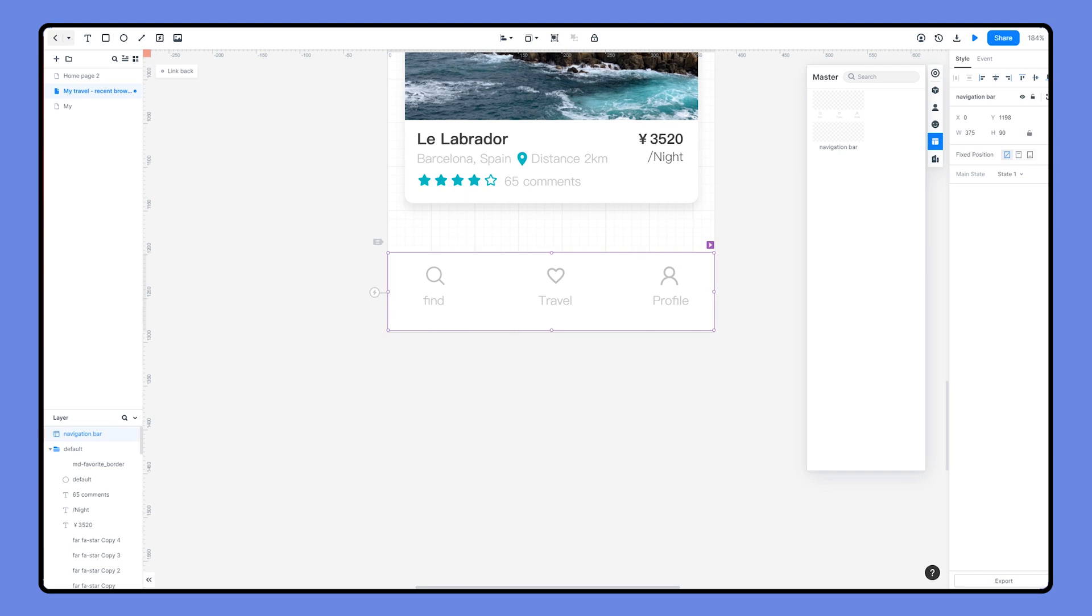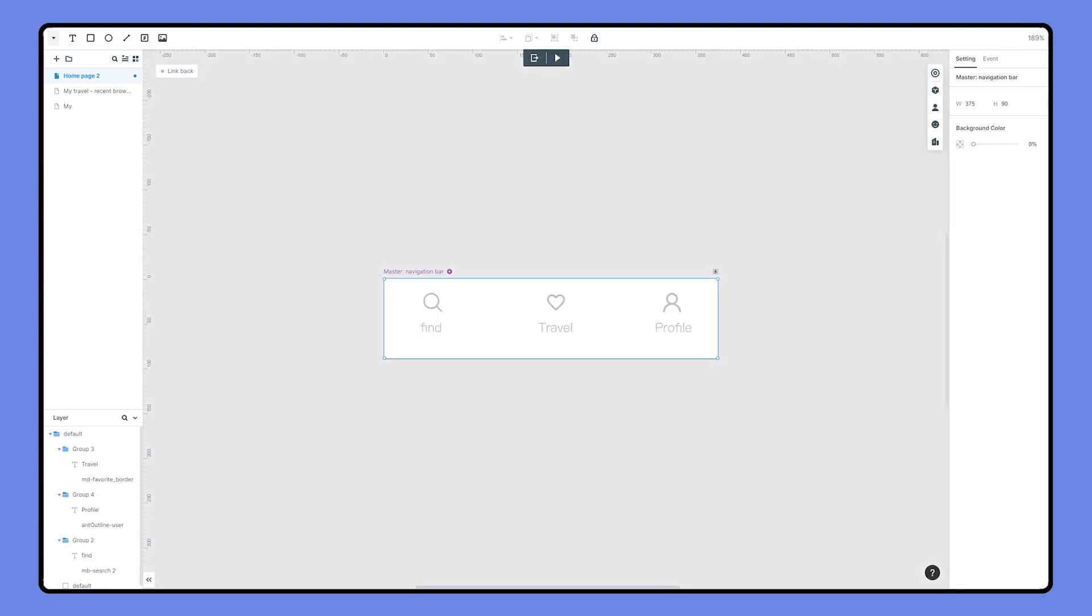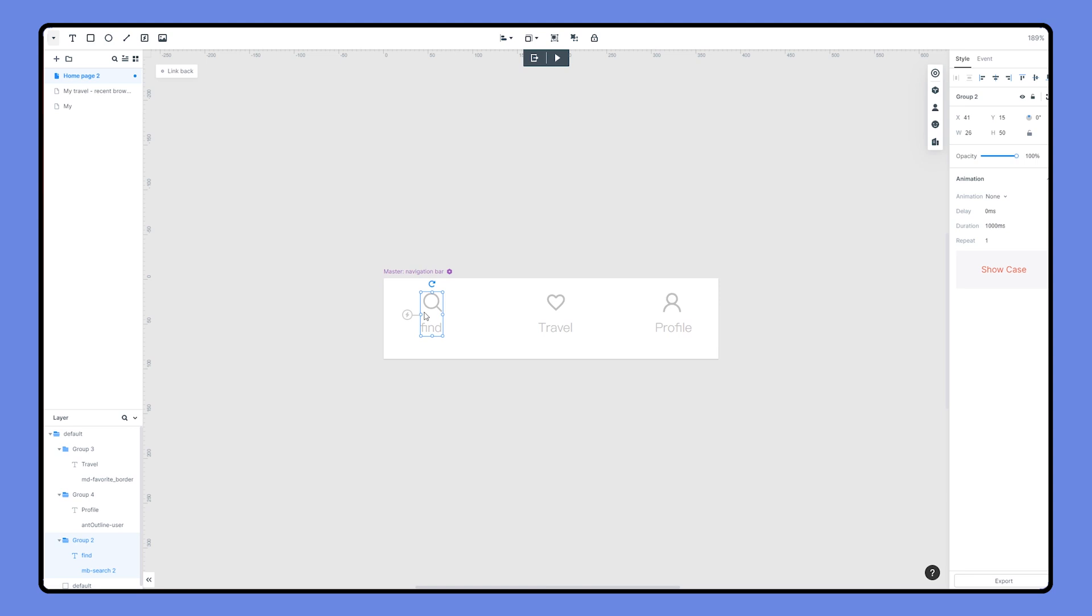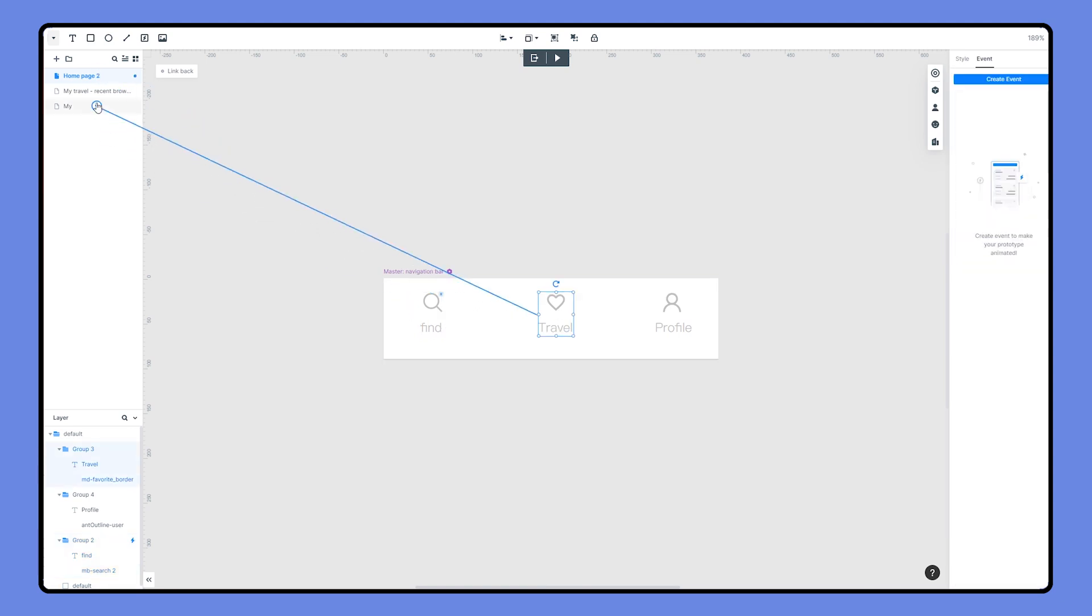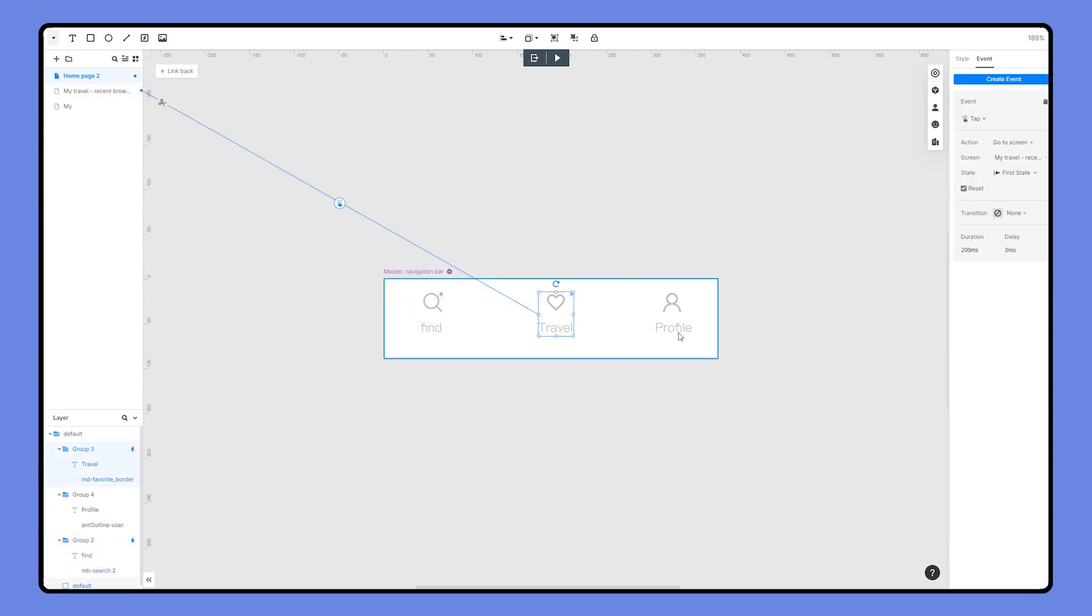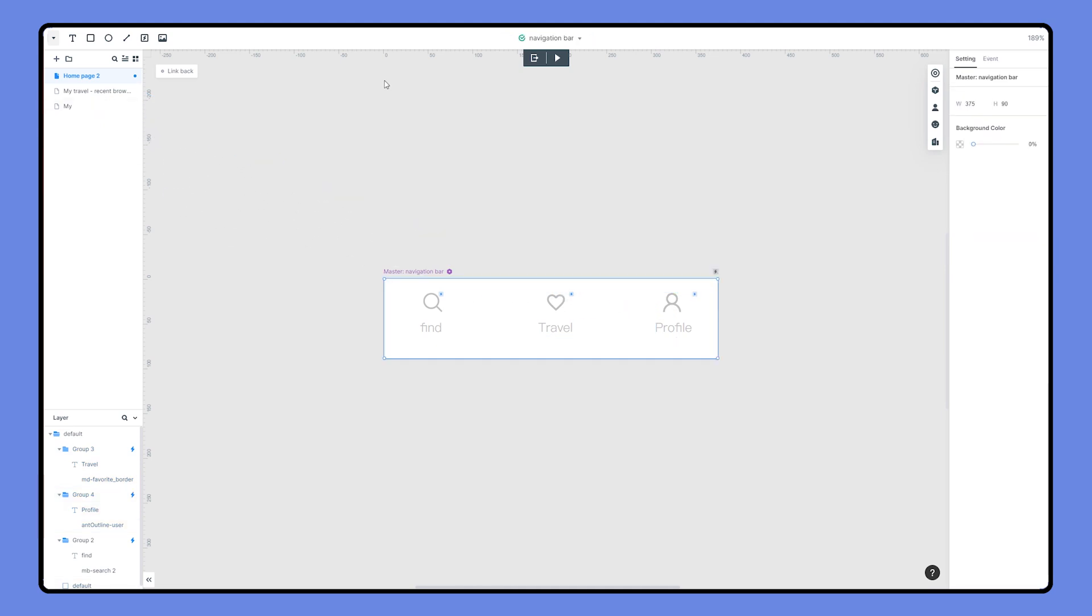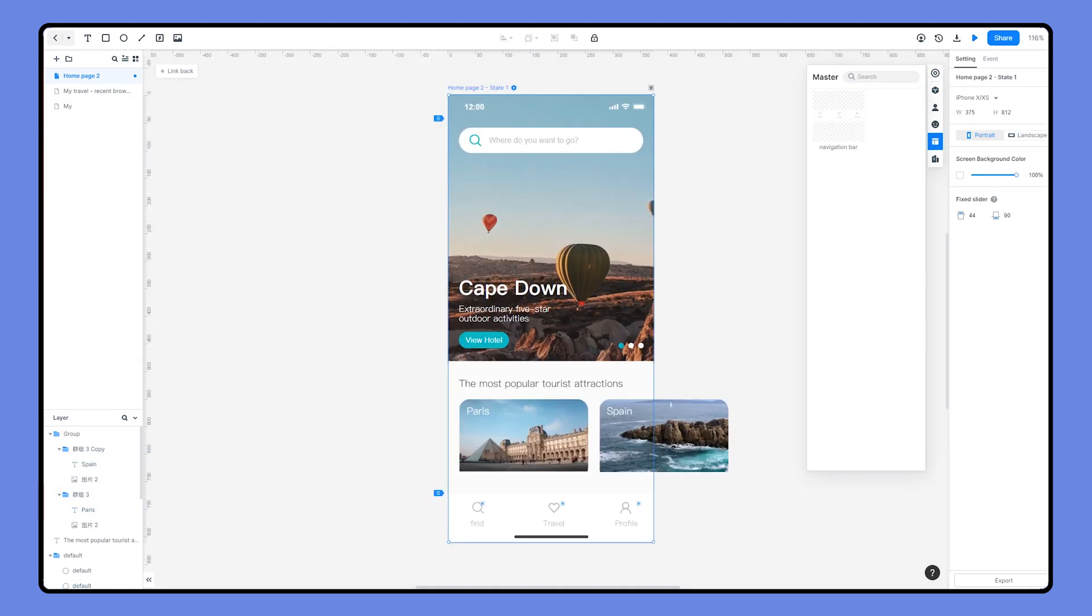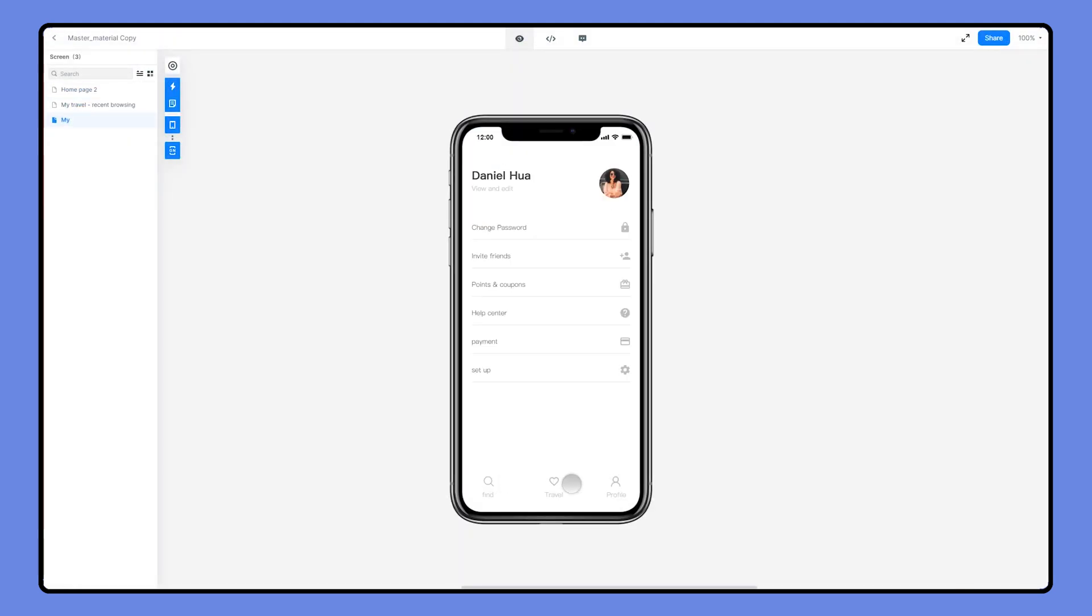Besides, we can also create interactions for the master. Choose editing the master. Let's link these three elements to the related pages. All of the interactions will be updated to the other instances. Let's preview. Now we can change the option of the navigation bar to the related page.